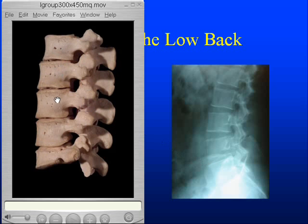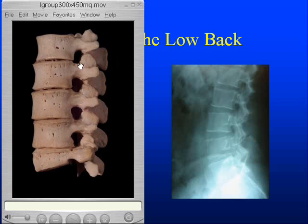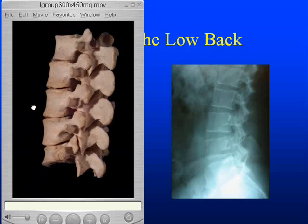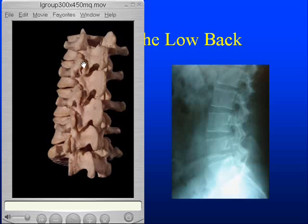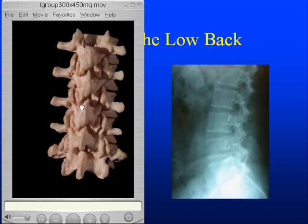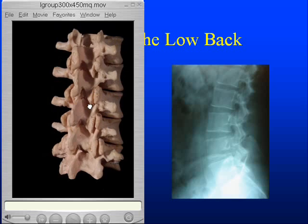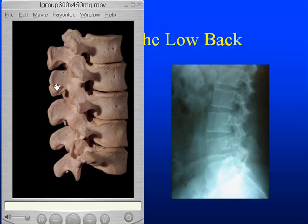Here is the first, second, third, fourth, and fifth lumbar vertebrae. These are the holes we were talking about where the nerves come out, called the foramina. And here, as we turn the spine over, we can see the facet joints, which are the joints sitting on the back of the spine, and the spinous processes, which are the bony elements we feel when we touch our own backs.